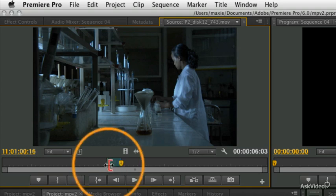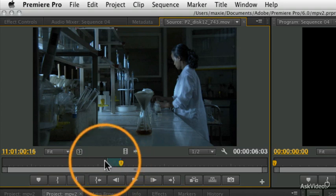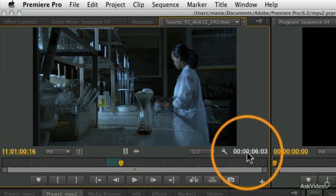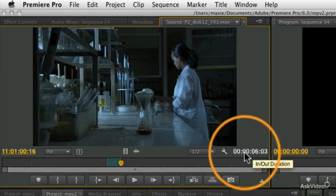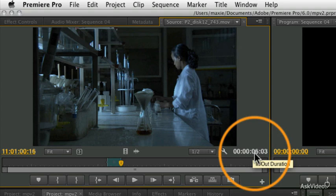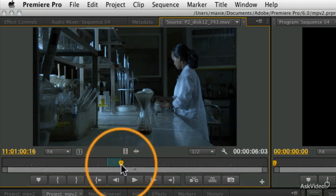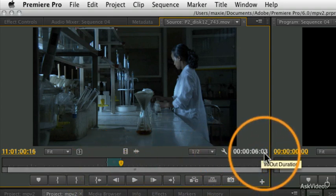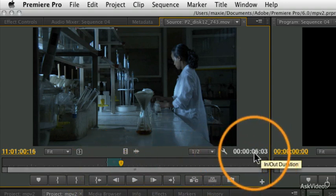When you mark an area of a clip, a couple useful things you can see on the screen: the timecode numbers on the right side show you the duration of the area you've marked. Right now, I've got a section that's six seconds and three frames long.